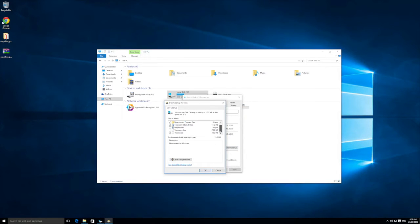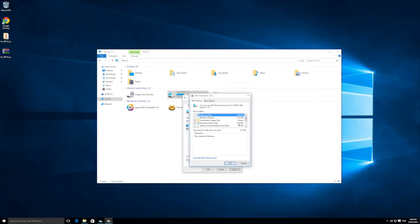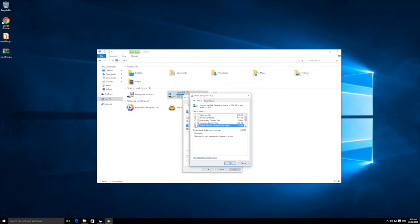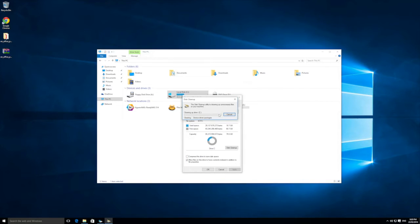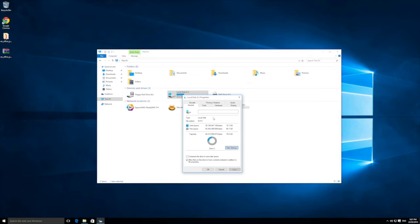Once it finishes scanning, it will bring up the Disk Cleanup wizard and show you a bunch of detected items. Click the button for system files to bring up even more options. Select everything you want to remove — it may show you something like 21.8 MB of files, though you'll probably have a lot more if you haven't run it before. Click OK, confirm you want to delete, and it will go ahead and delete those files. The process could be very quick or take a long time depending on how much data there is.